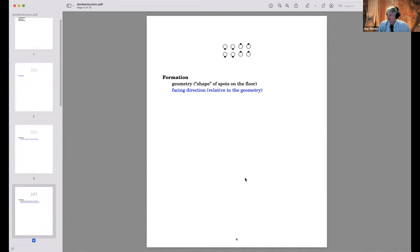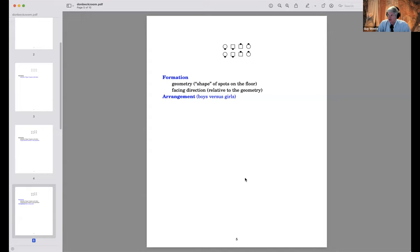We could distinguish boys from girls, and this is called paying attention to arrangement. When talking just about formations, we ignore where the boys and girls are because arrangement is a separate consideration. Here I've chosen to put the boys in the center so we have normal couples, all facing a prominent direction around the square.